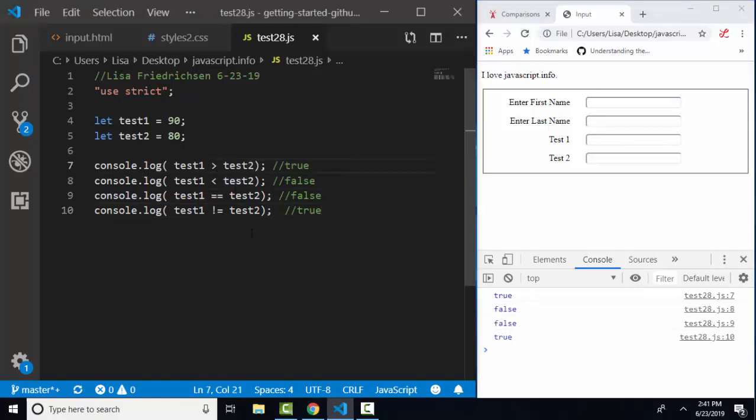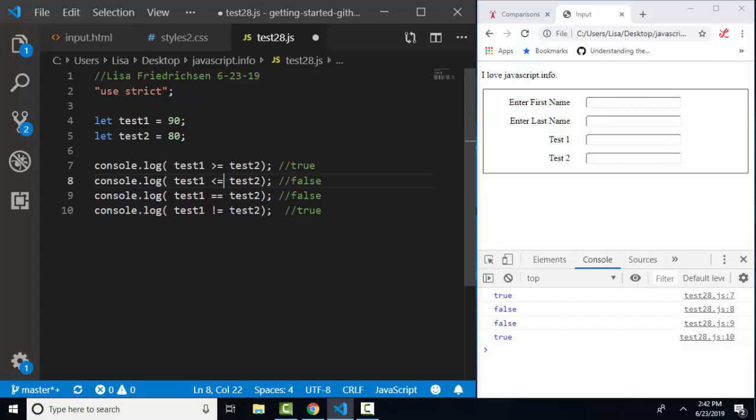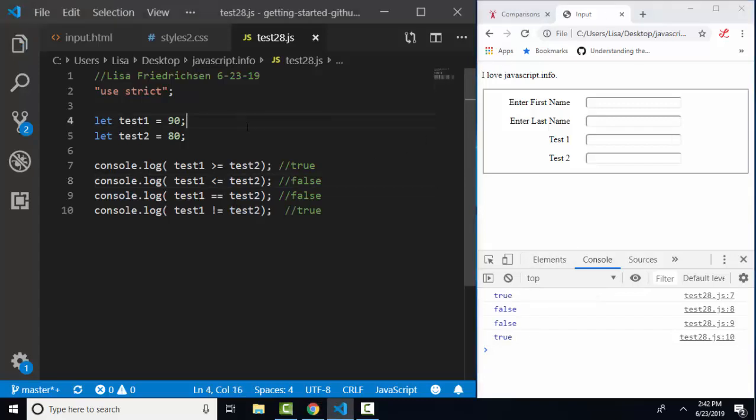I wanted to test greater than or equal to. Just stick the equal sign right behind it. Same for less than or equal to—just stick the equal sign right behind it. I'm going to get the same answers here and in my console.